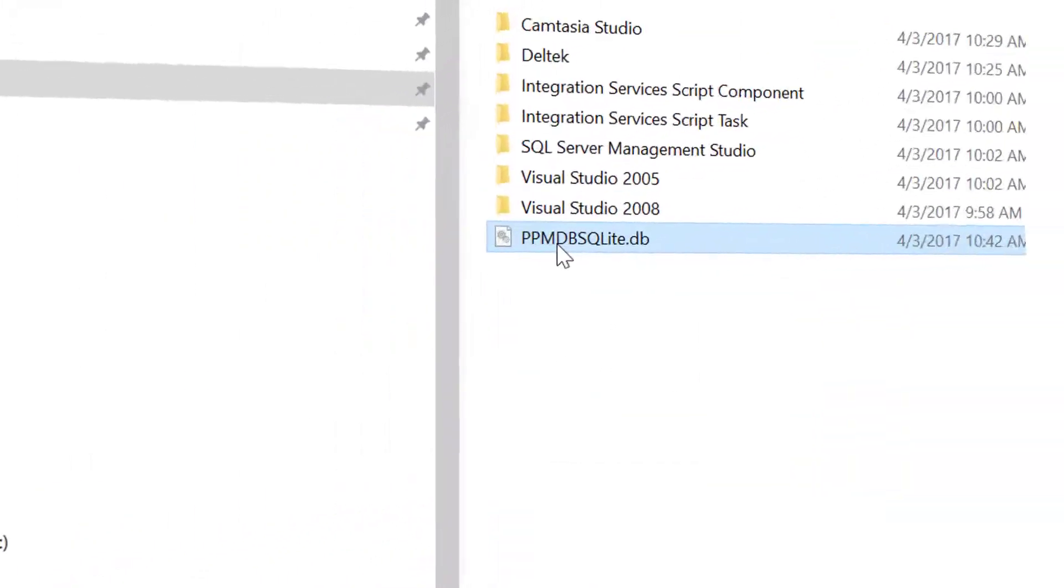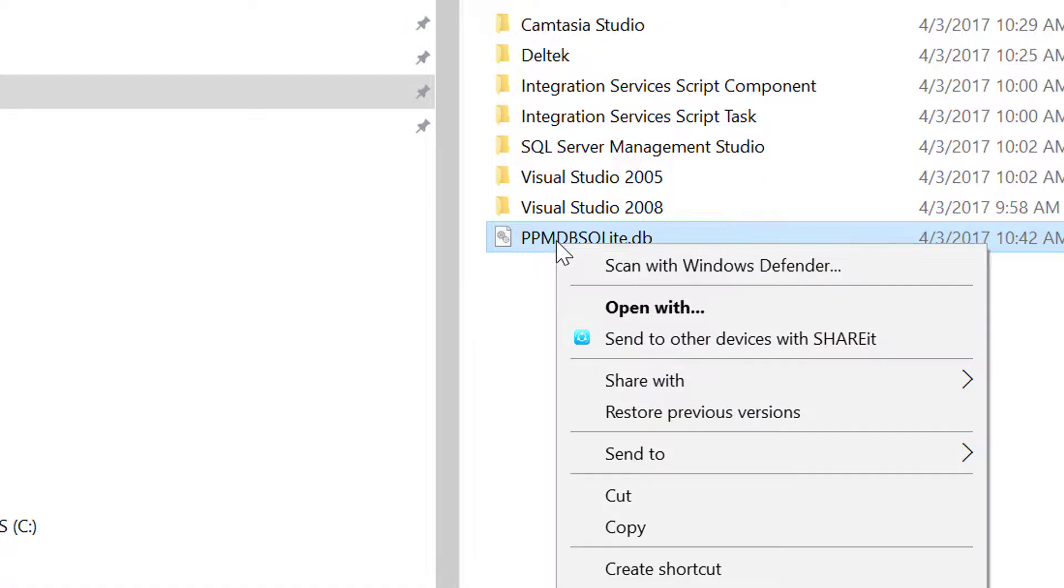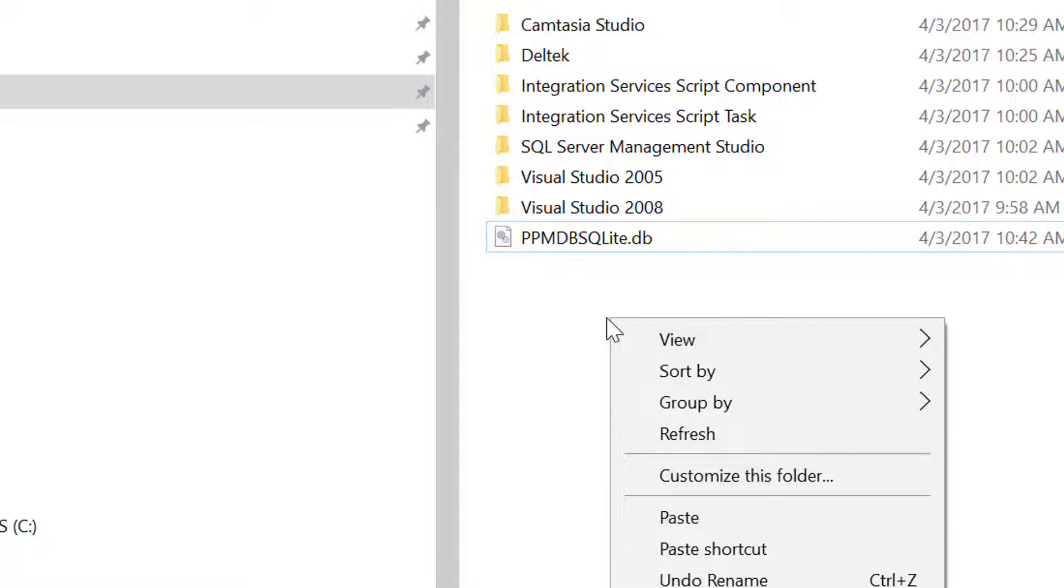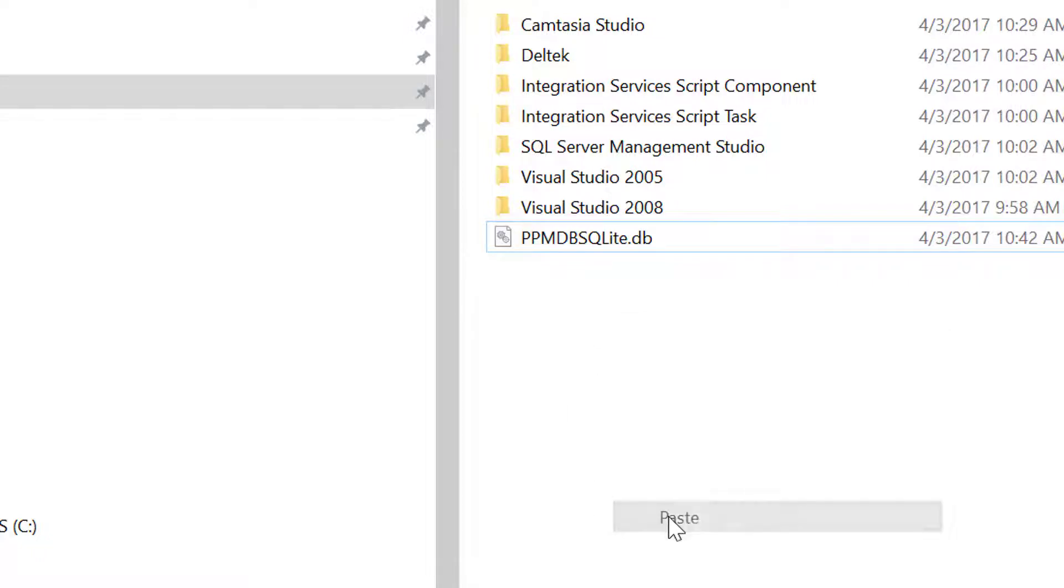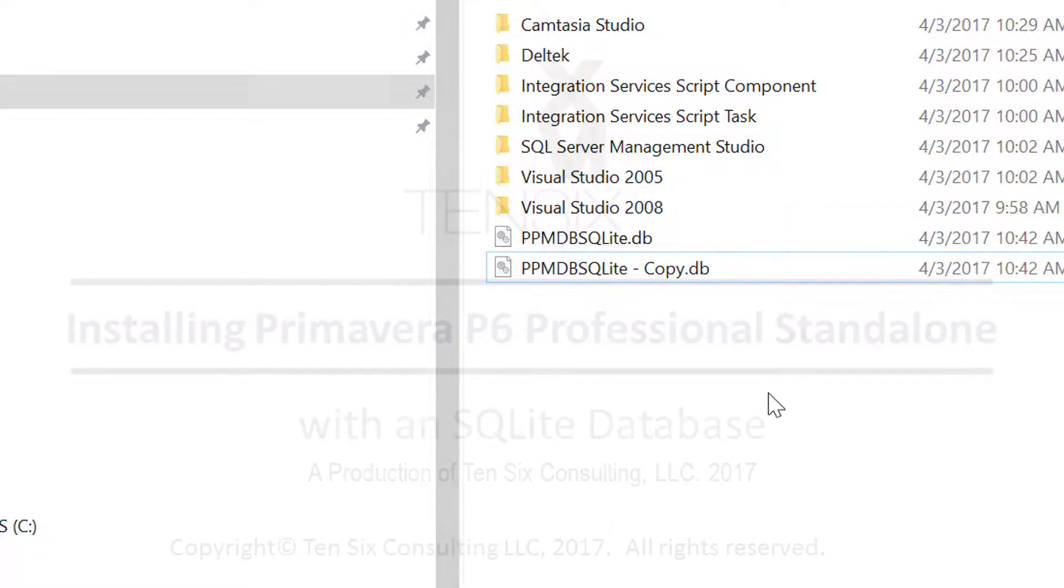One last tip. It may be a good idea to make a backup of the SQLite database that was created in the Documents folder. To do this, we simply do a copy-paste operation on the ppmdbsqlite.db file.